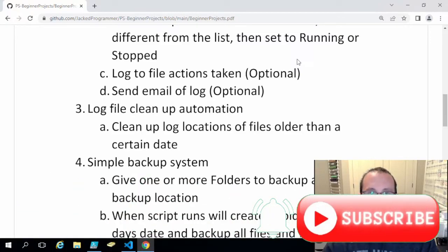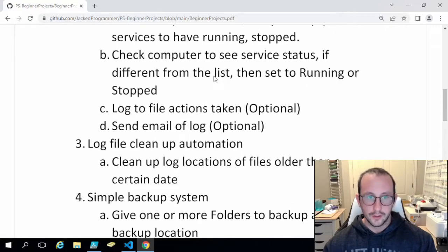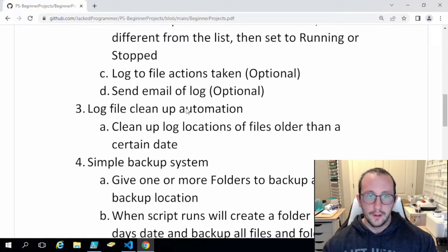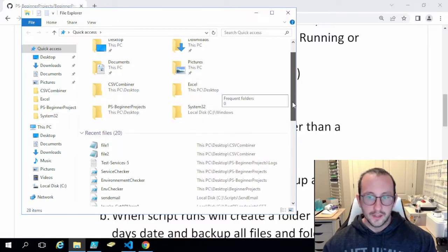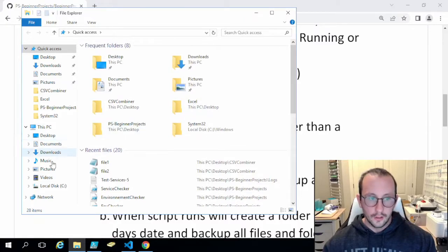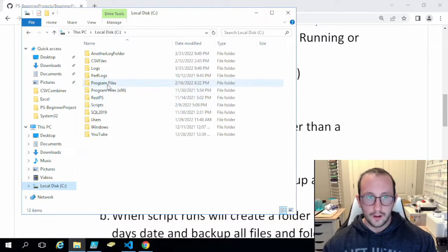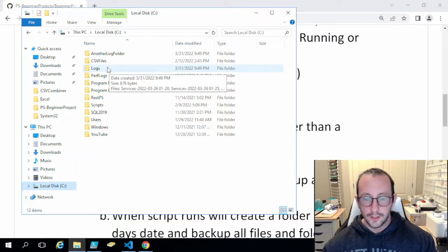Welcome to this PowerShell tutorial video, continuing our project series. We've been looking at beginner project ideas mentioned in a couple of videos ago, posted on my GitHub. Today we are looking at project number three: log file cleanup automation. This is for when we have log files from multiple different projects or systems that don't have automatic log cleanup, which happens quite often — some software just keeps adding logs until it fills up your entire drive.